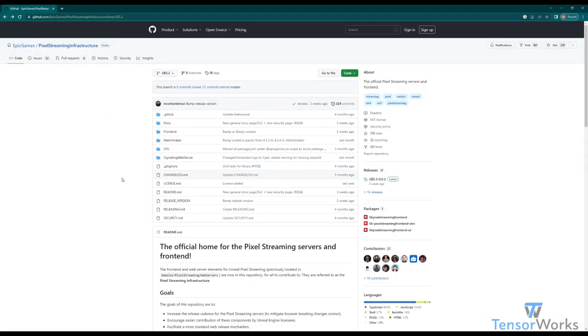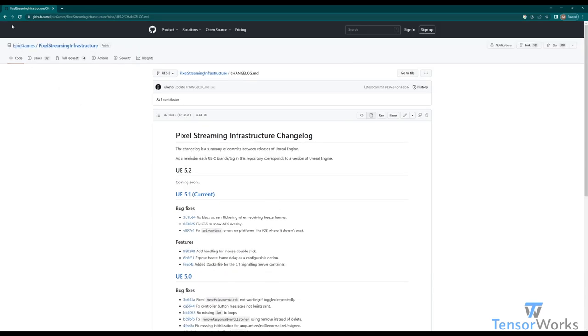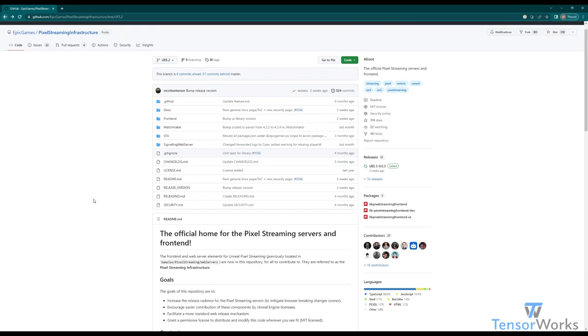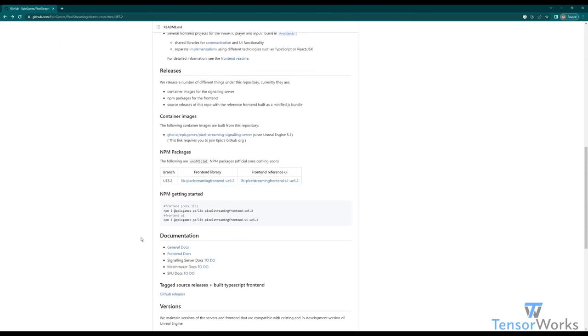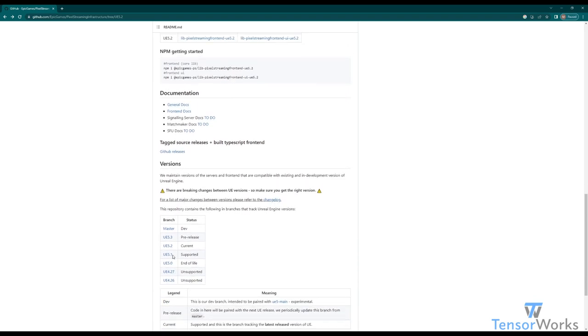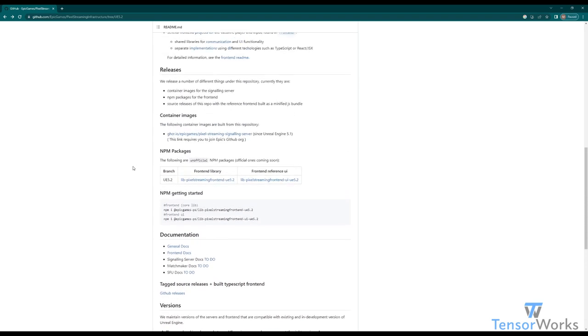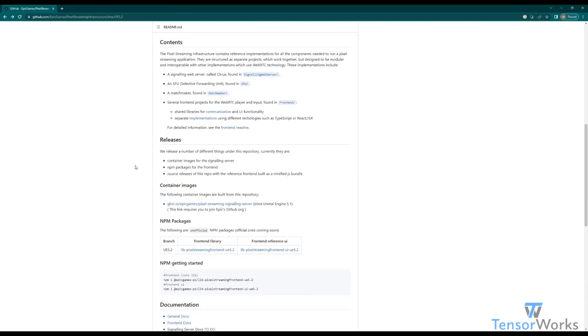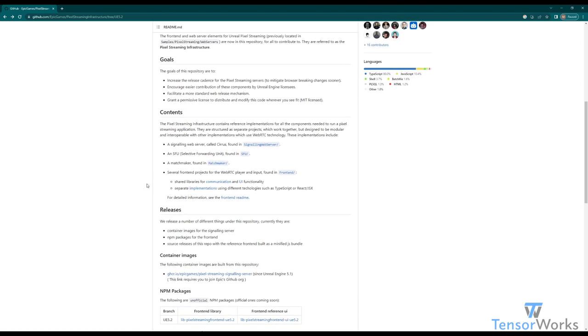I highly recommend exploring the Pixel Streaming infrastructure, as it contains a lot of other helpful information, such as changelogs of recent changes, currently maintained releases, documentation, as well as container images. There's a lot of great things in here, and all of it should help you with your Pixel Streaming.